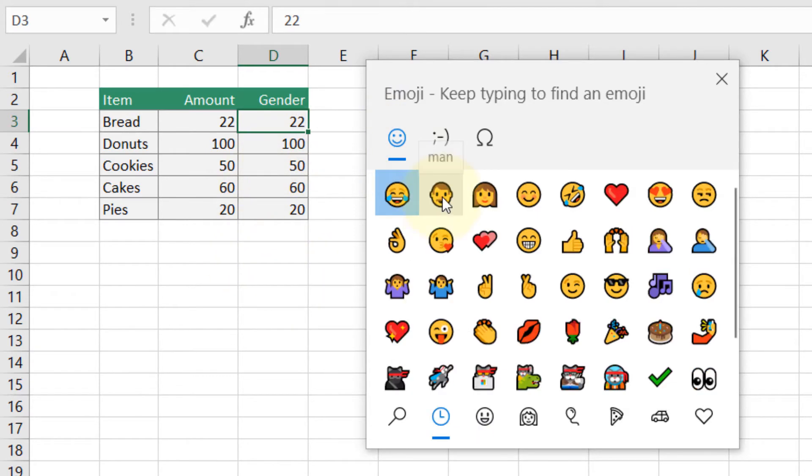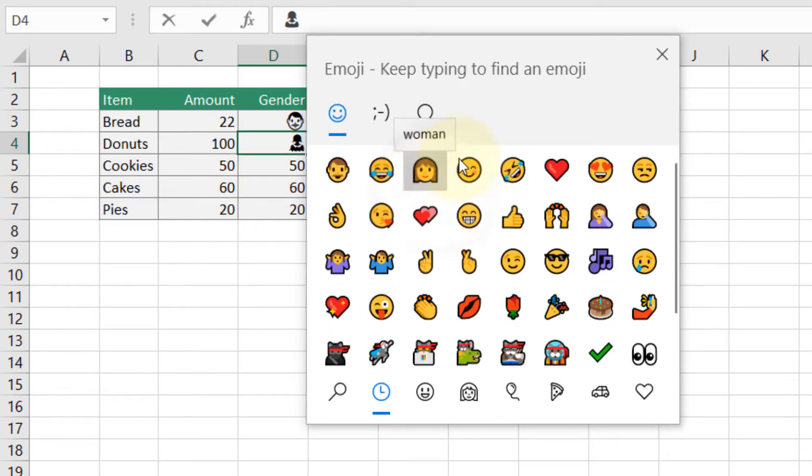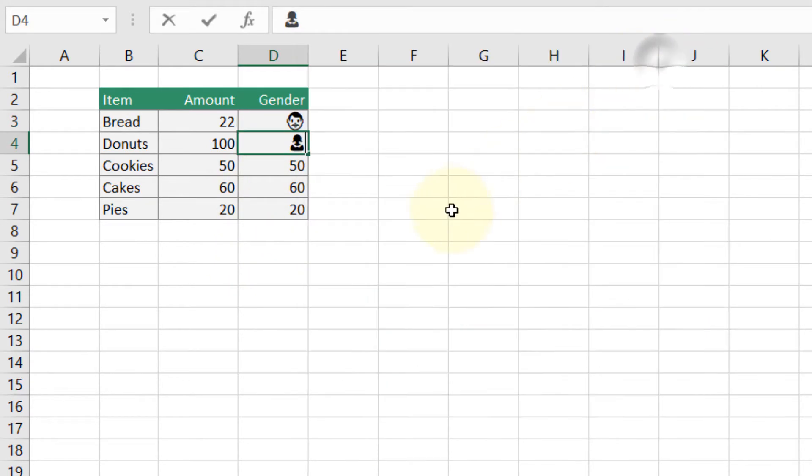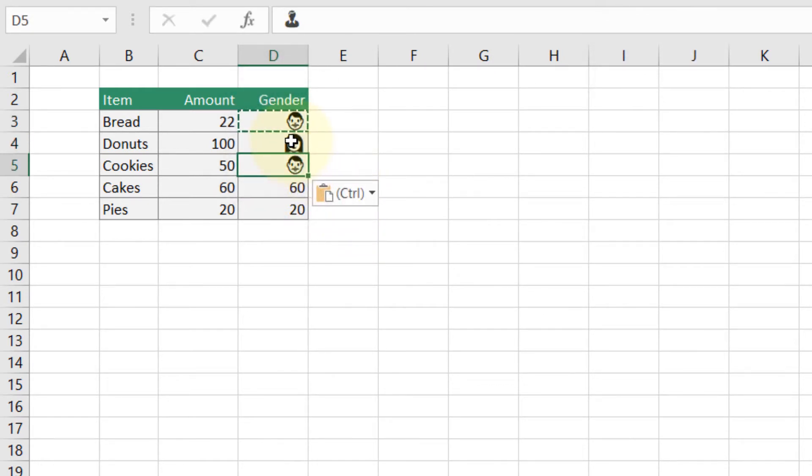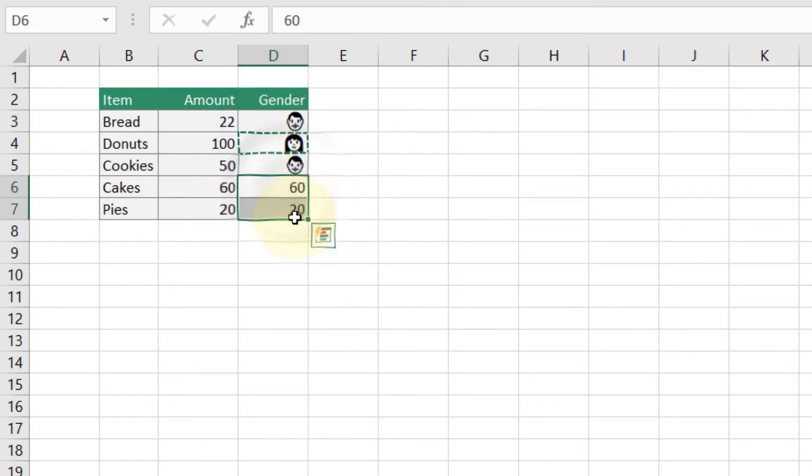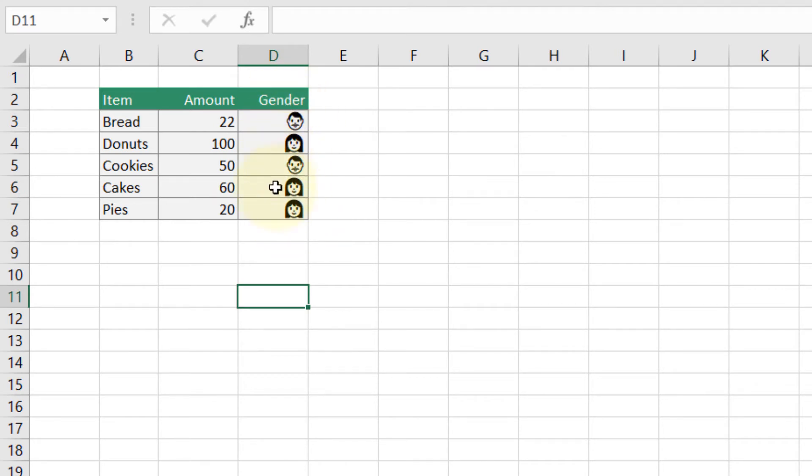Then you can close this. You can copy and paste the emoji to other cells. Now we have created emojis in Excel in this column for gender.